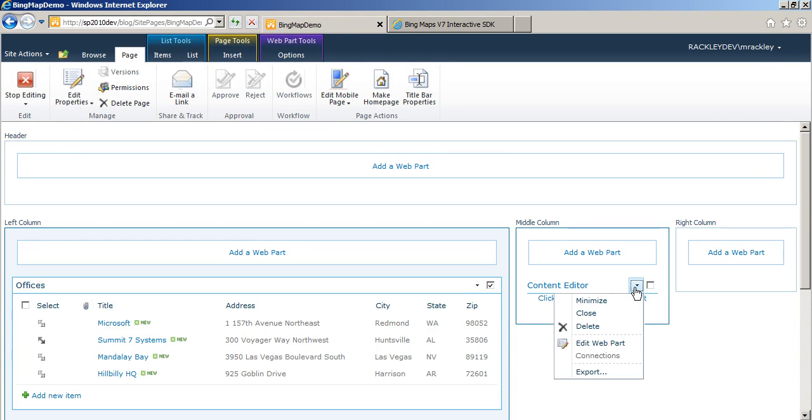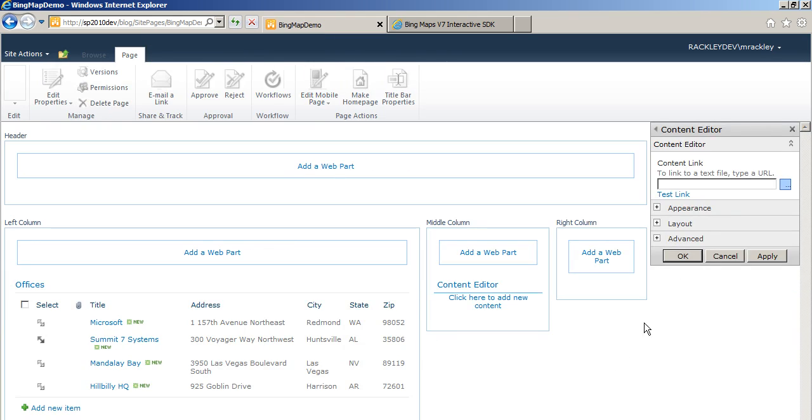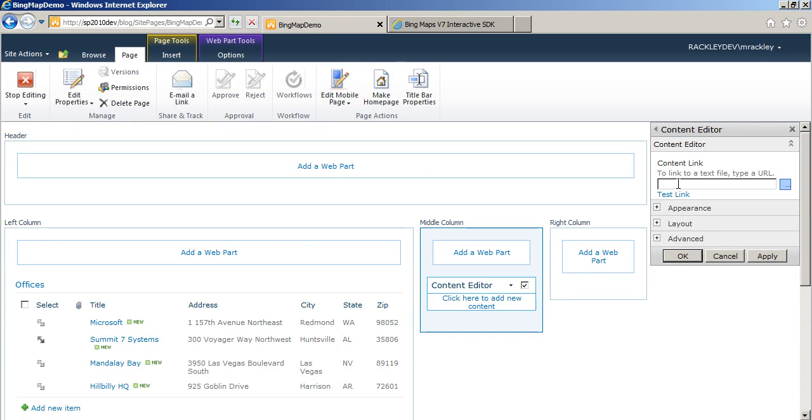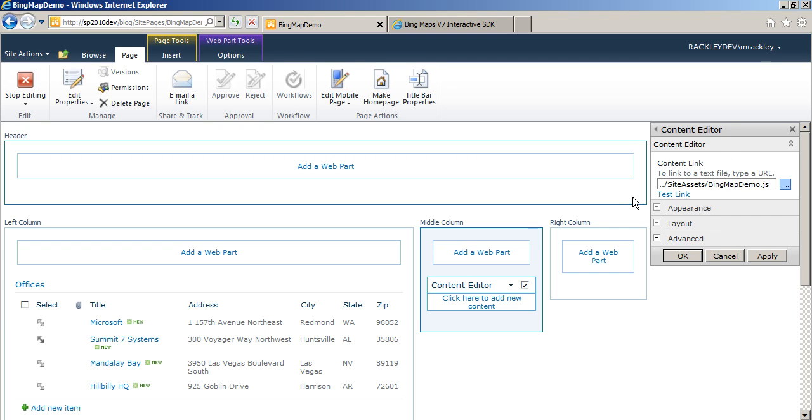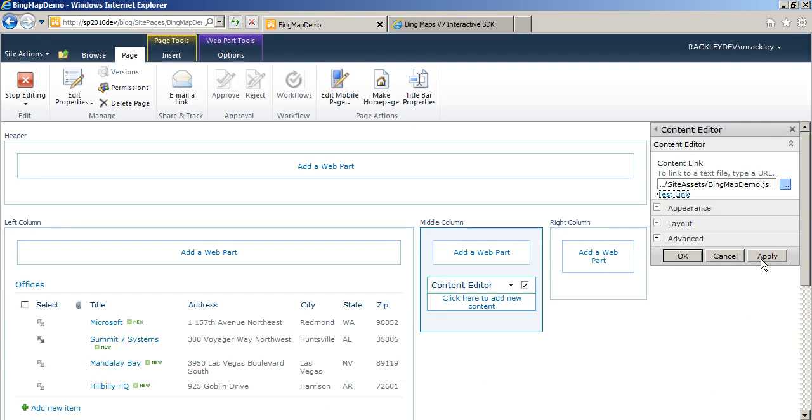And we are going to edit it. And we are going to link to our script, which is in site assets slash bing map demo dot js. Let's test our link to make sure it's there. Yep, it's there. Now we'll apply it.